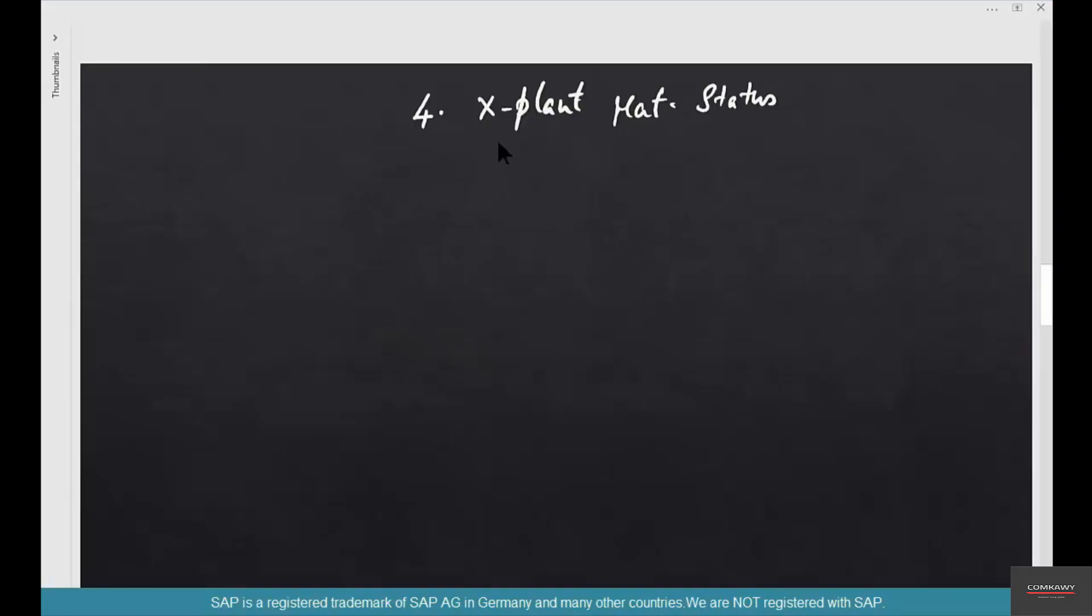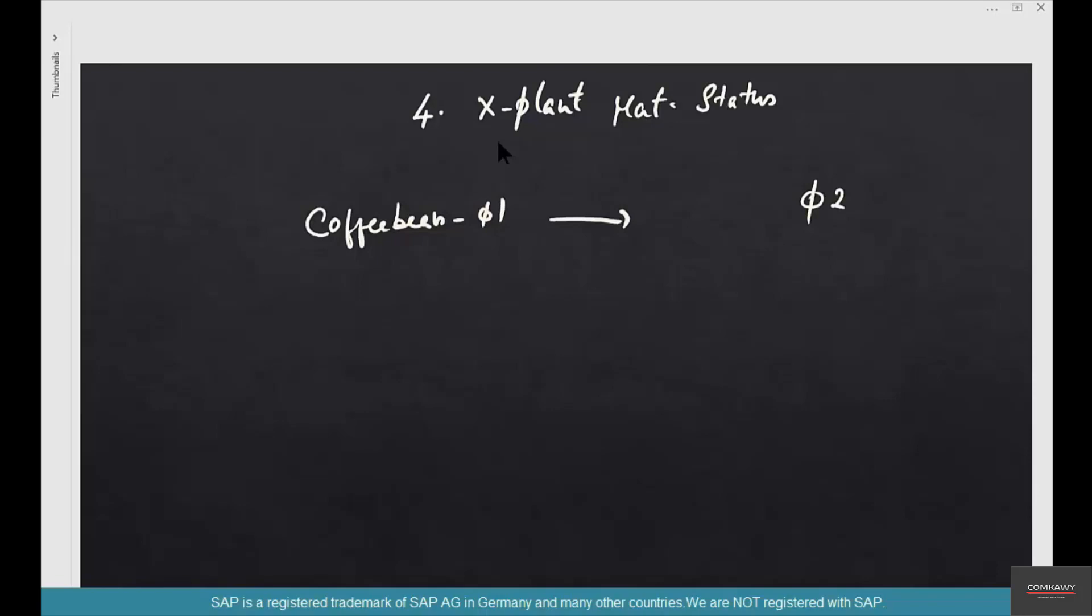For example, you have so many different coffee beans. Let's say this is December and from January you want to block certain materials from being procured because you're phasing them out and introducing a brand new material instead. Coffee beans O1 is being phased out and in its place coffee beans O2 is being procured and sold.